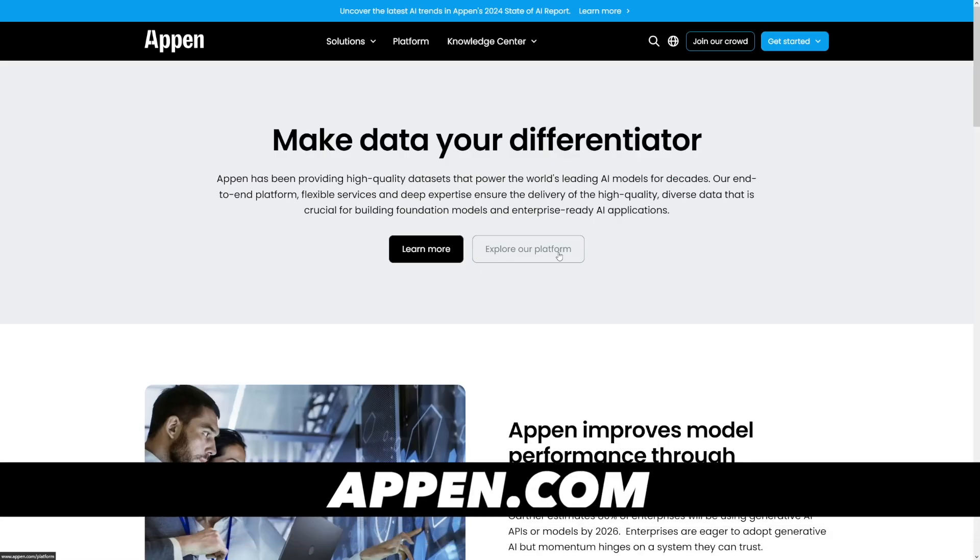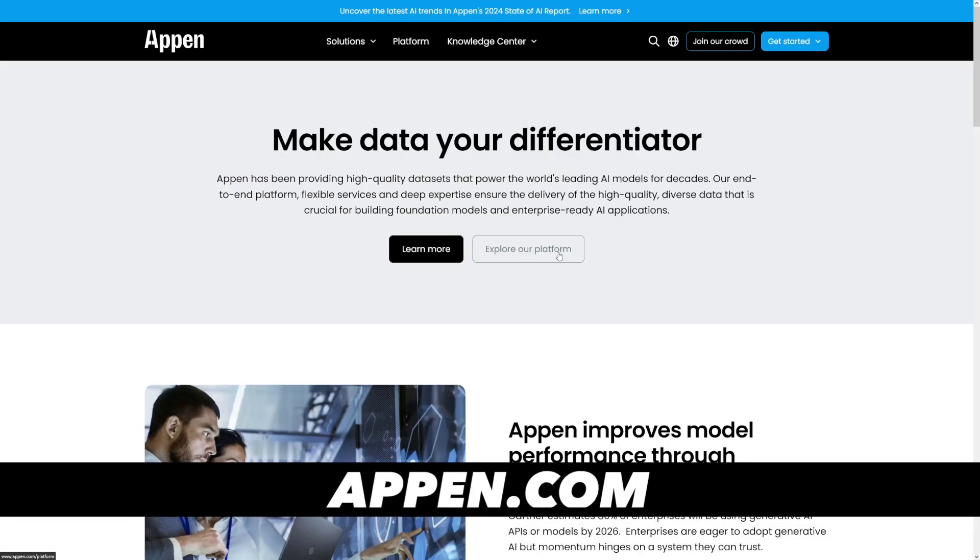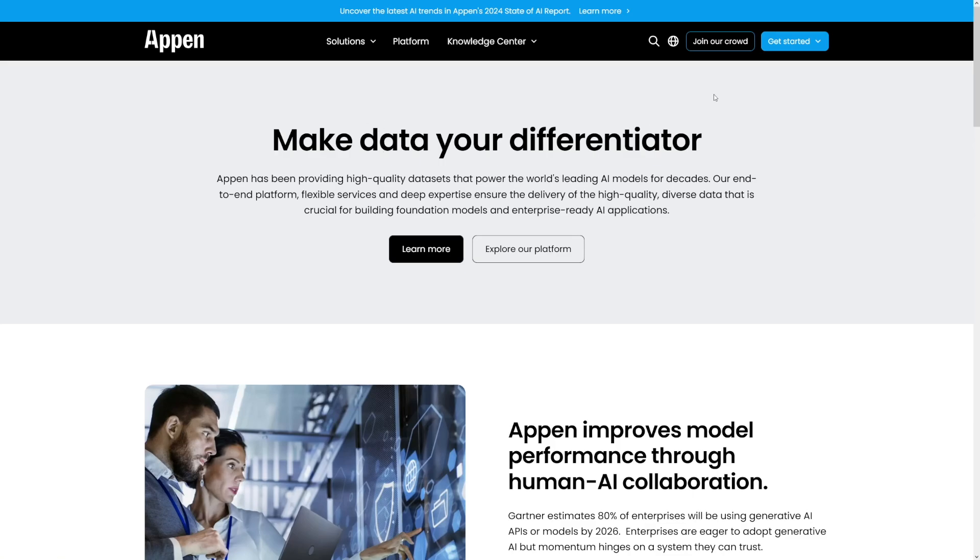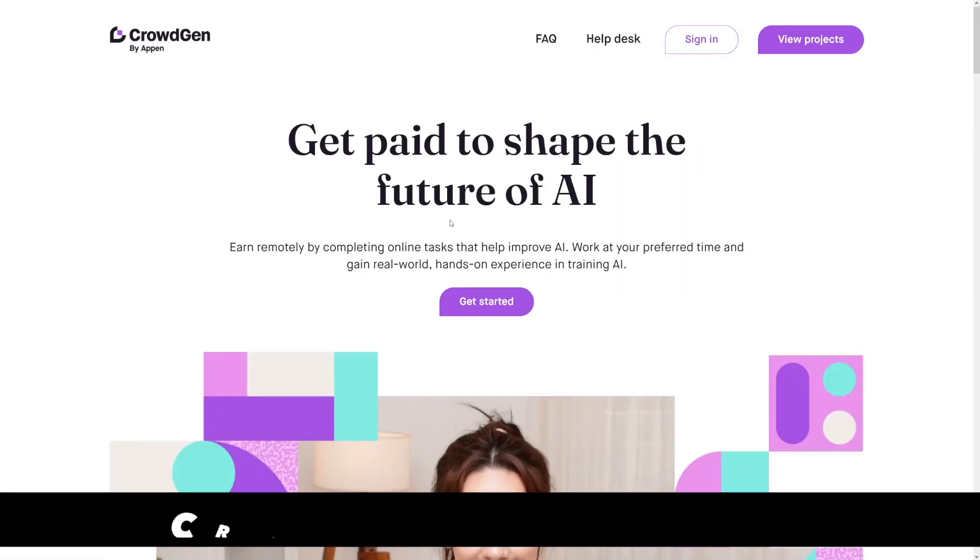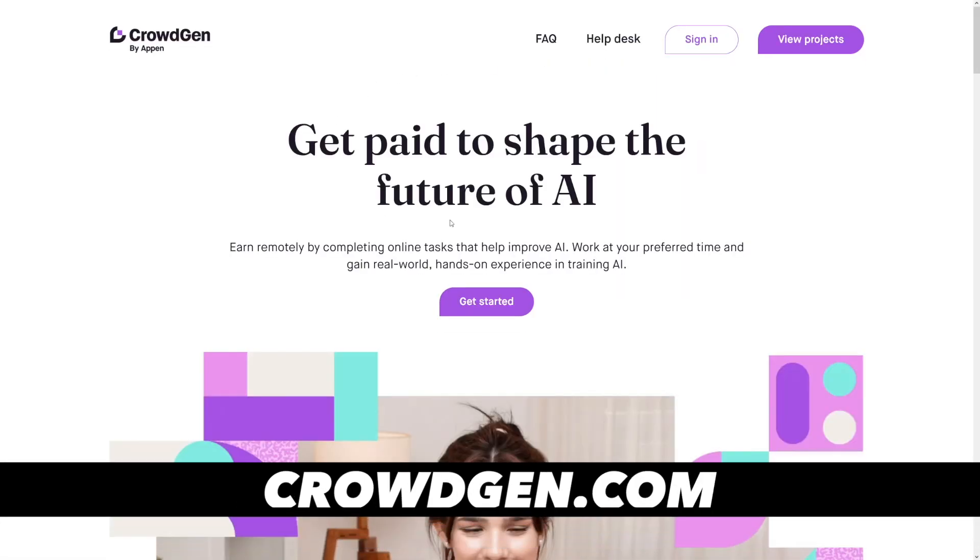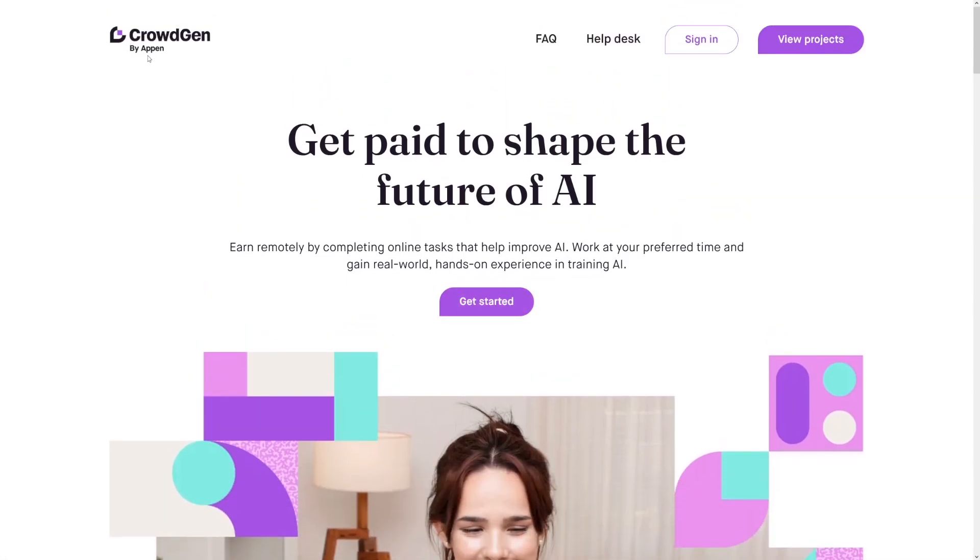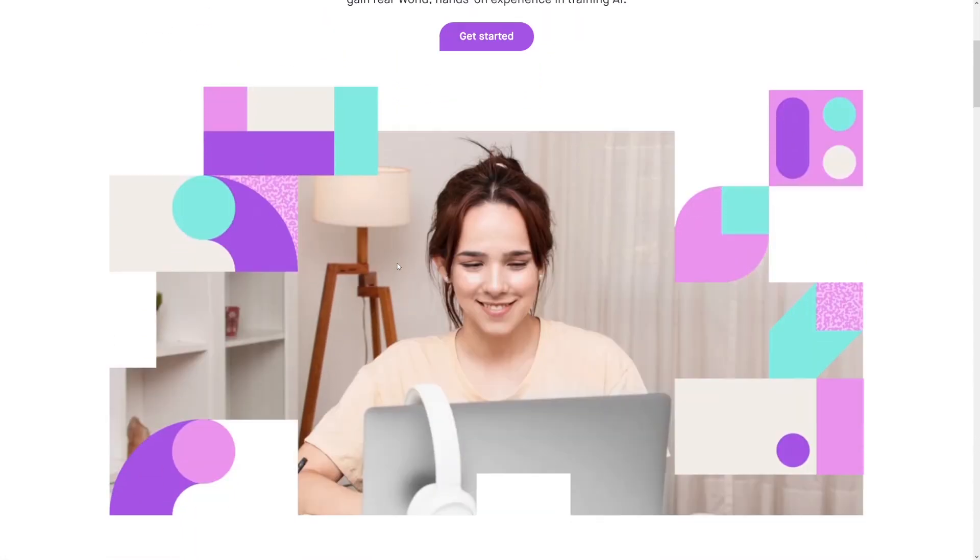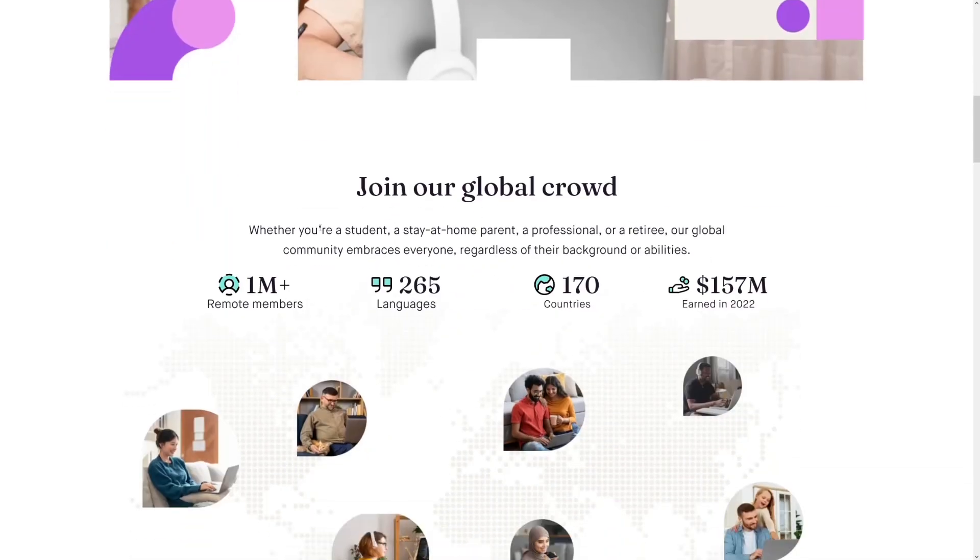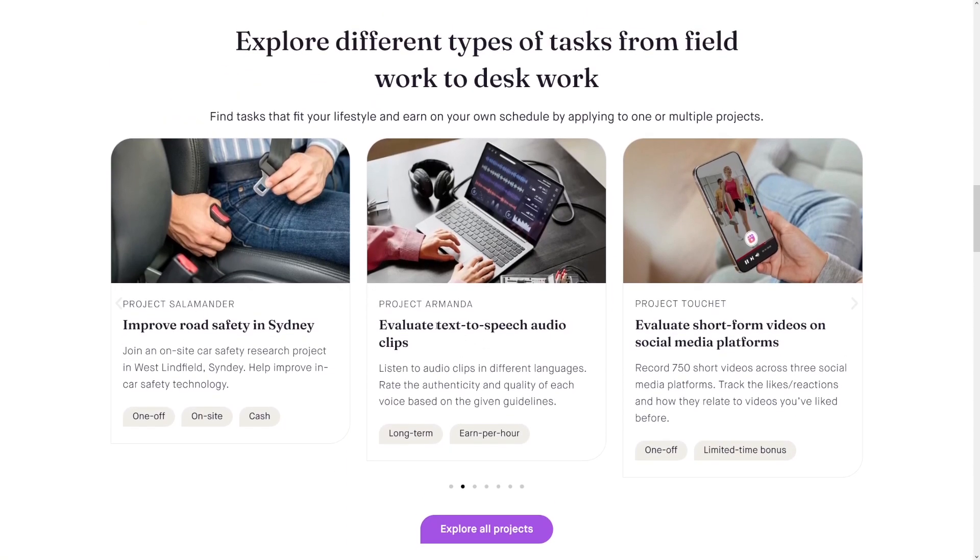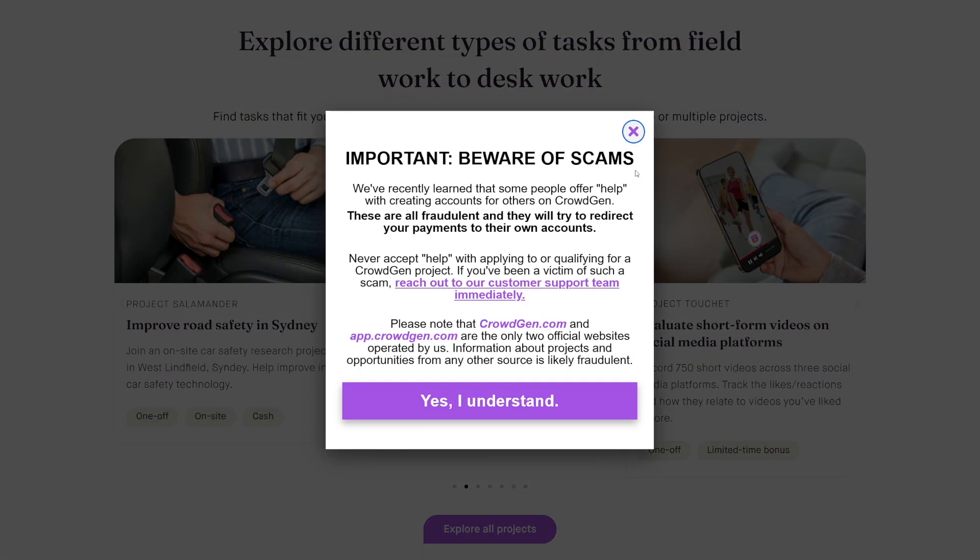The next one is called Appen, and Appen is an old one as well. They are everything related to AI, but when you go over to appen.com you have to click here where it says 'join our crowd.' When you click on it, you're going to get redirected here, which is called CrowdGen. This is CrowdGen by Appen, as you can see right here, and it's all about AI jobs such as evaluating text-to-speech audio clips, evaluating short form videos. Let me just close this.